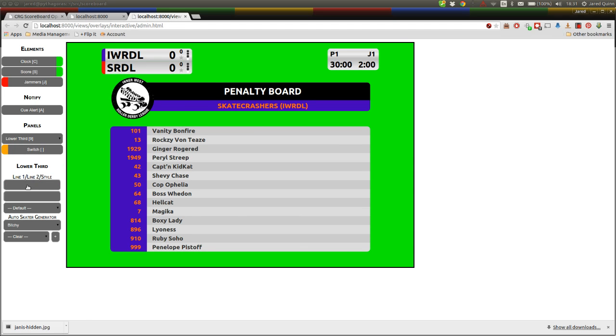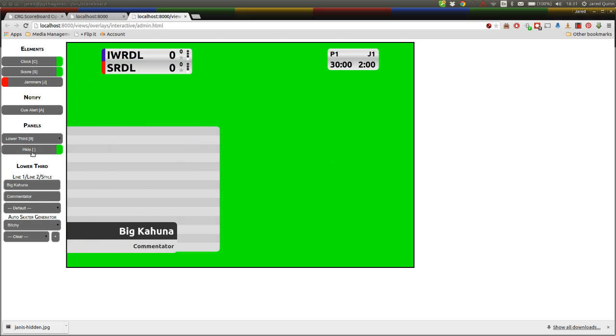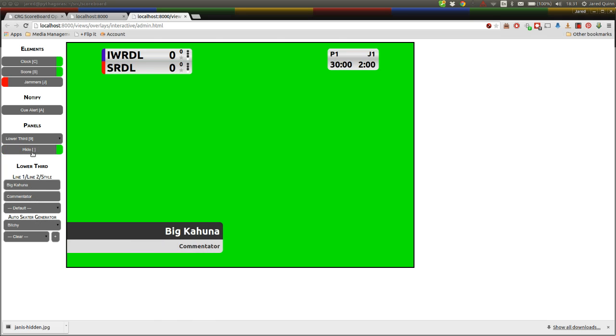We also have some lower thirds that we can switch to where you can enter some text. So let's enter one of our five by five commentators and bring it out. As you can see, there's our lower third title. You can add that to a quick select list for later use if you'd like, if it's one of those commentators you want to use regularly during your production.